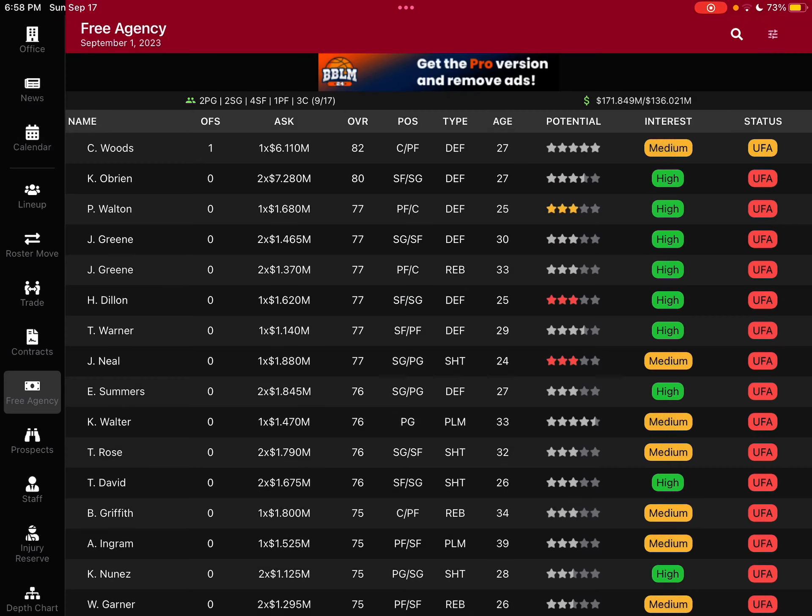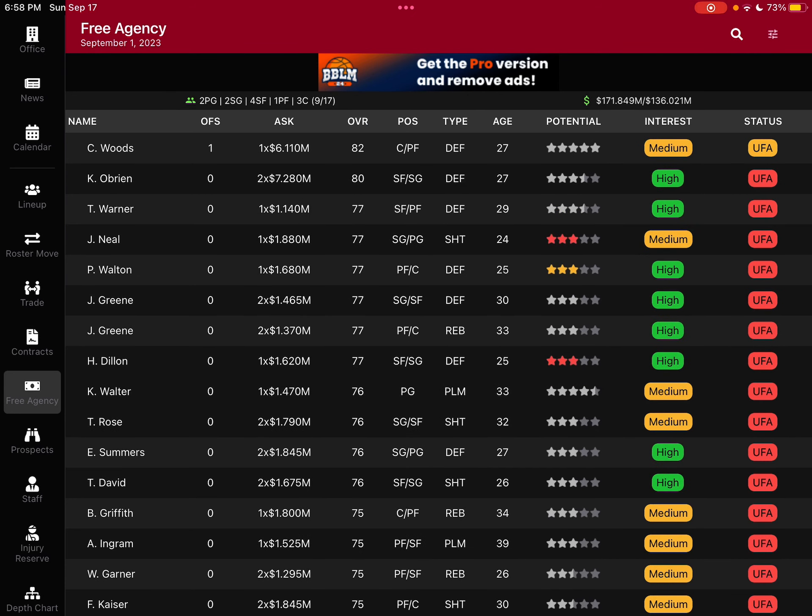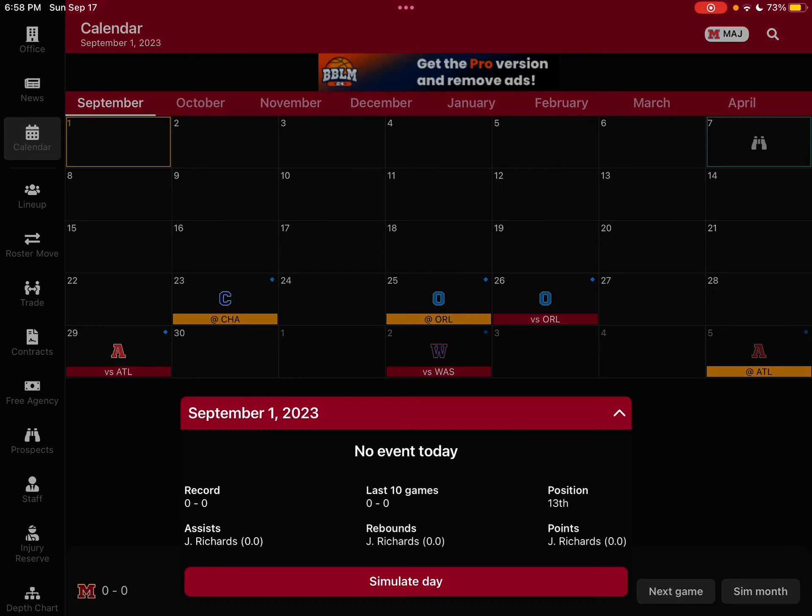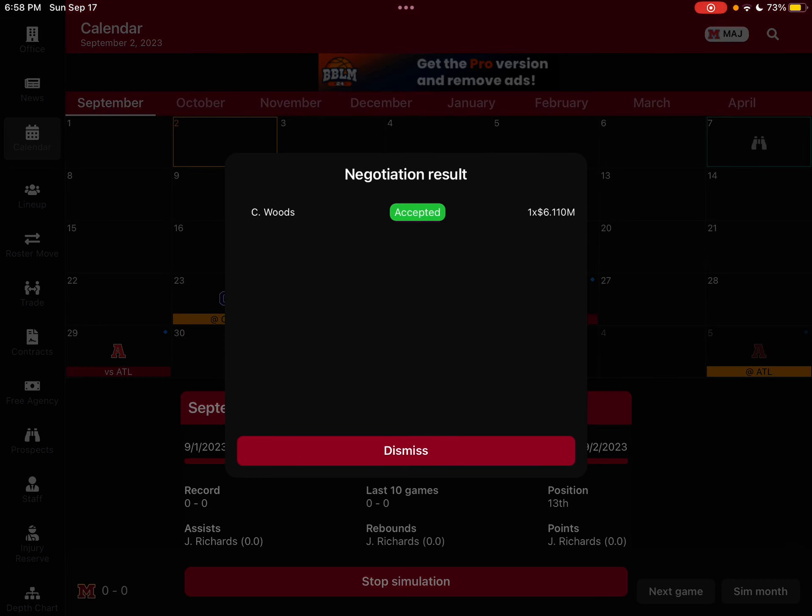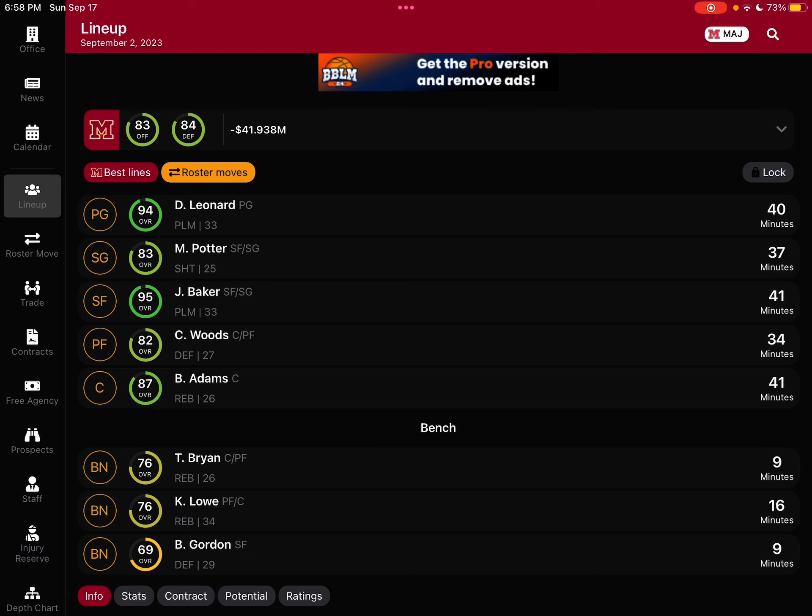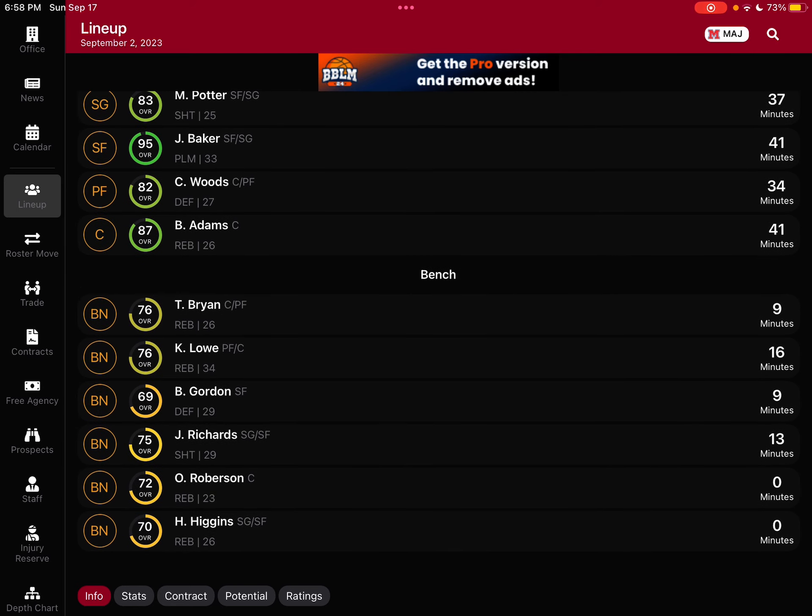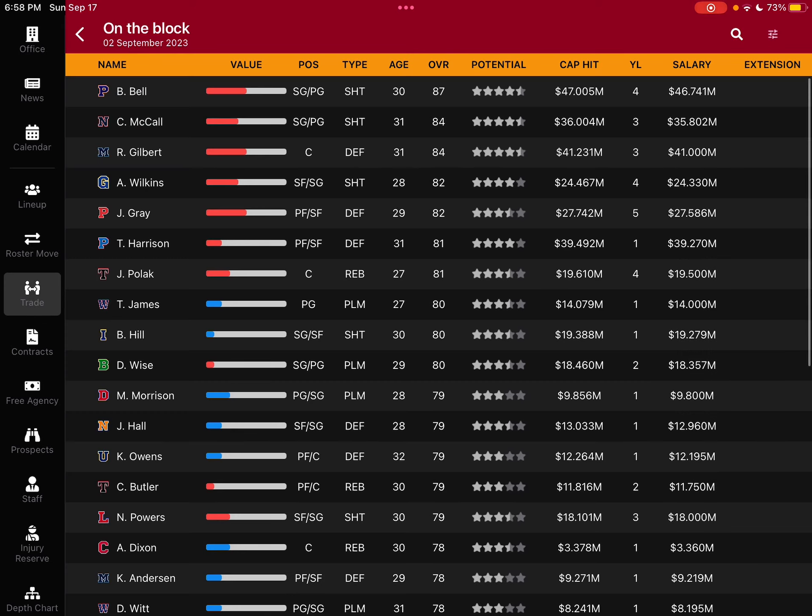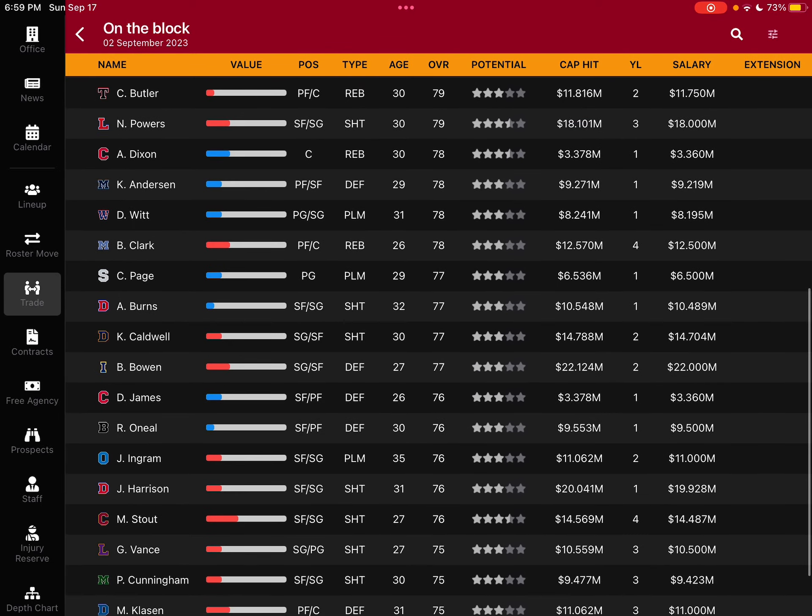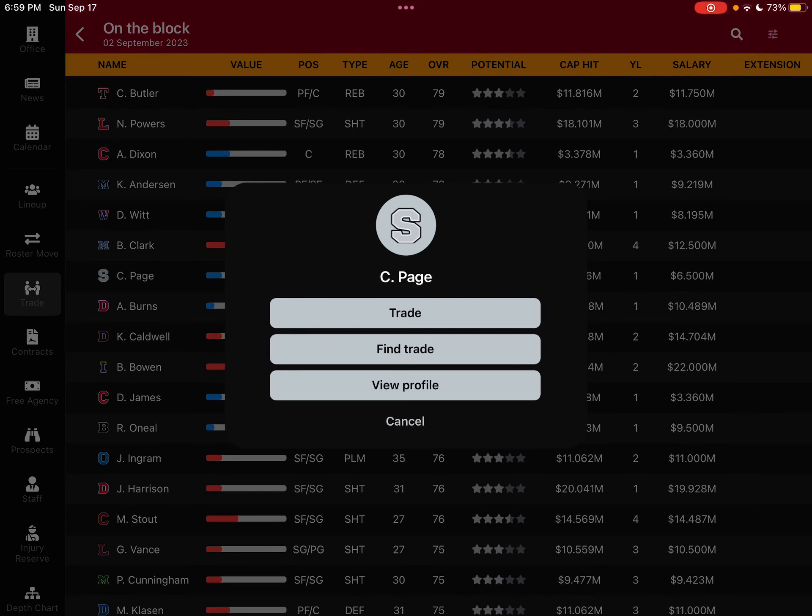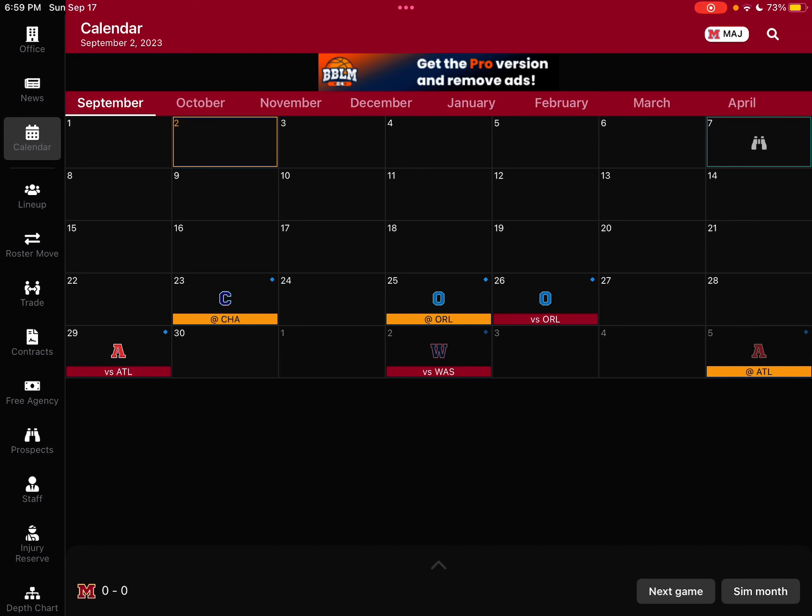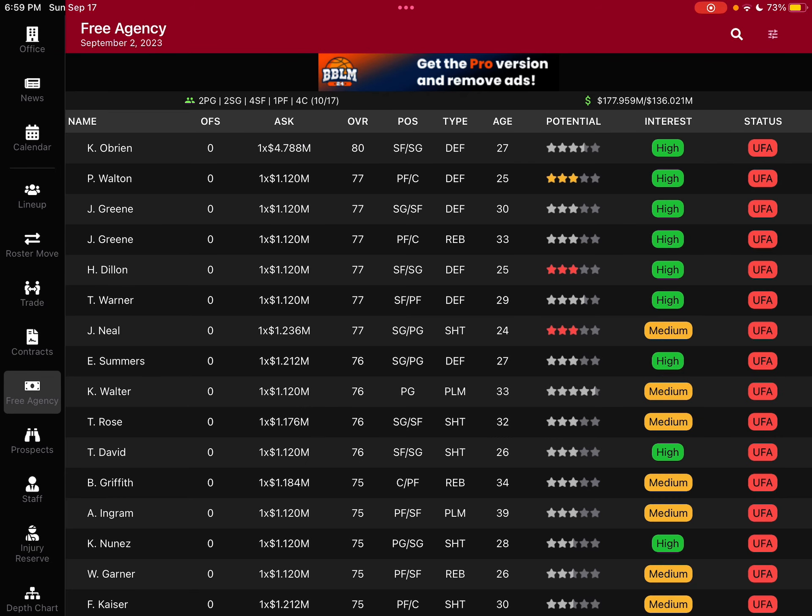We gotta go into free agency and just sign minimums. Christian Wood could be our power forward if he accepts. Will Wood accept though? Simulate day, he accepted. Christian Wood is our new power forward. This is a good signing but we have no backup guard. Will we trade for a backup guard? I don't think there's any backup guard that's gonna be worth it. Actually let's just go into free agency again.